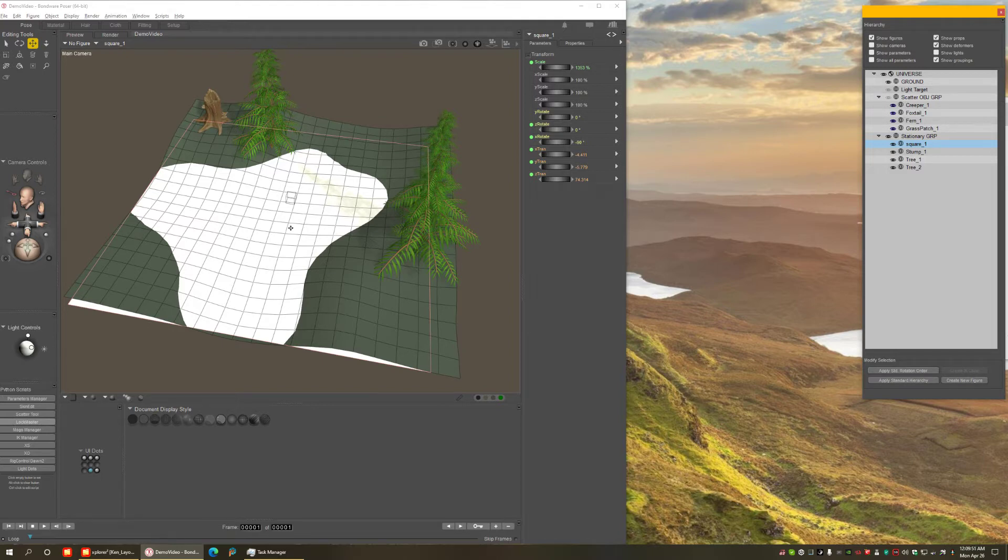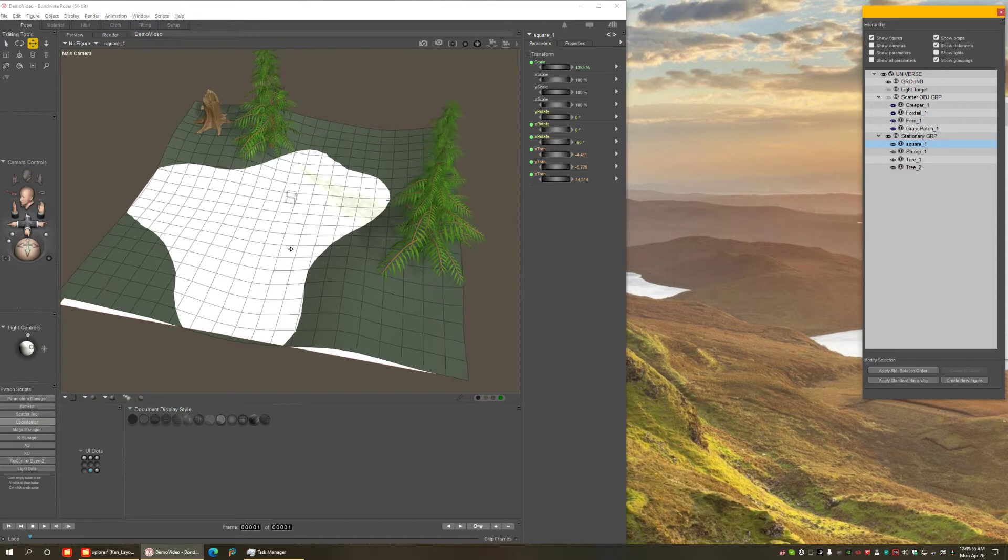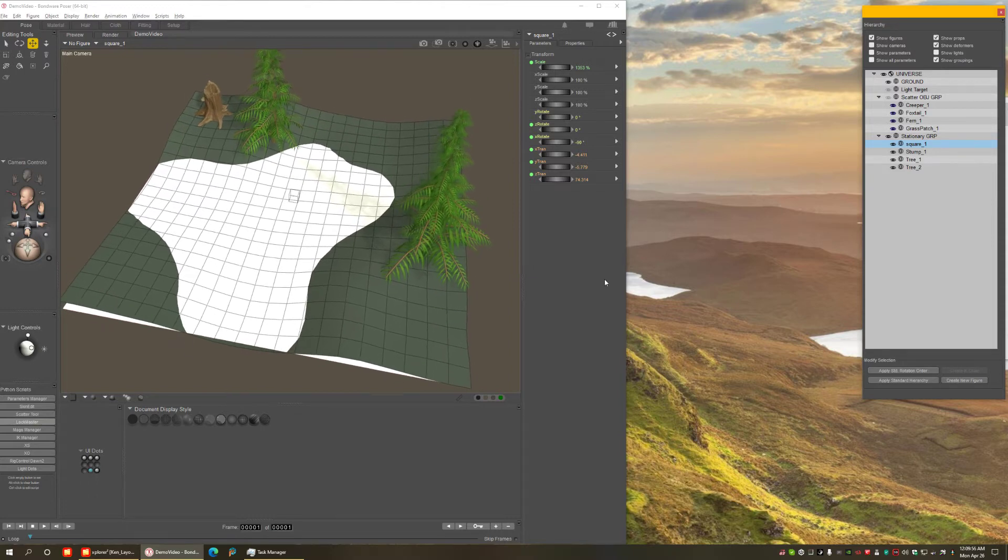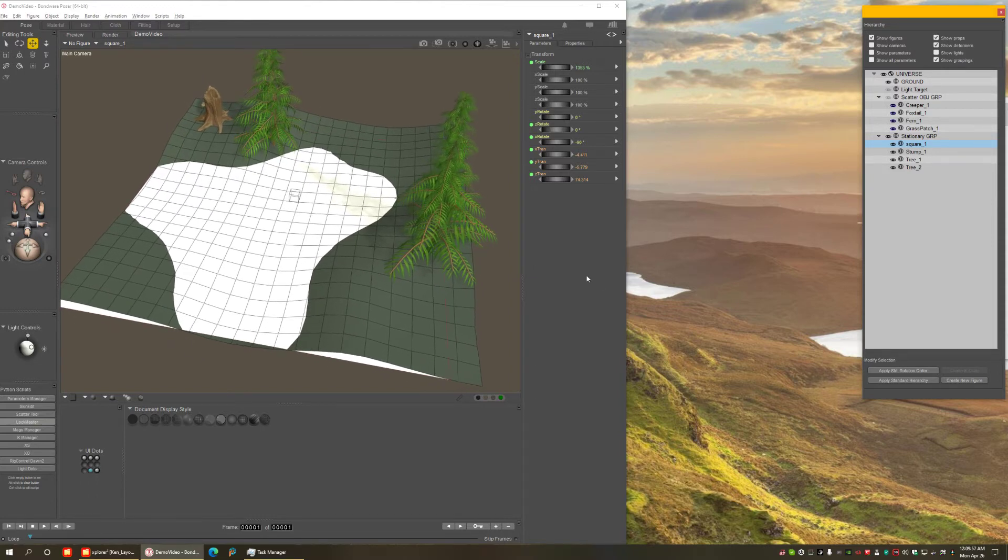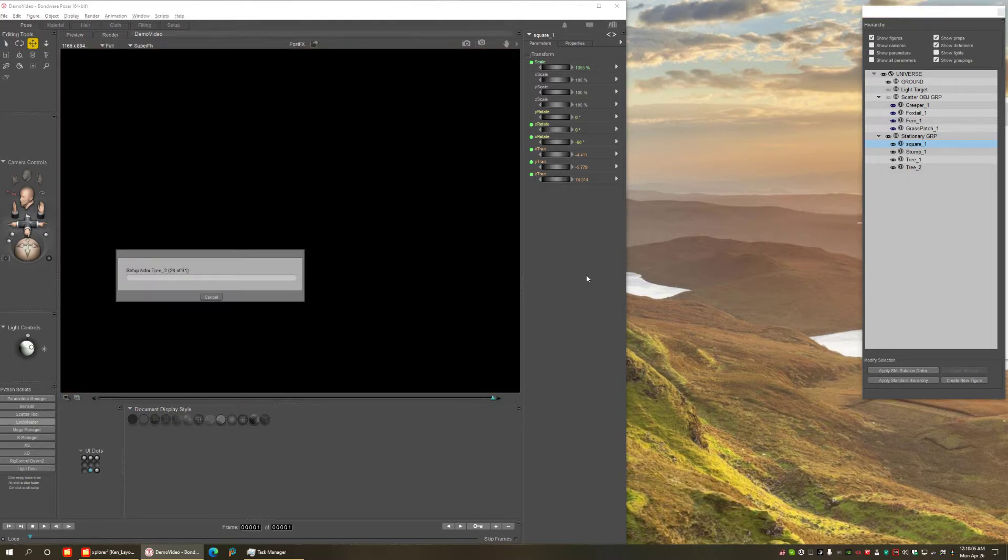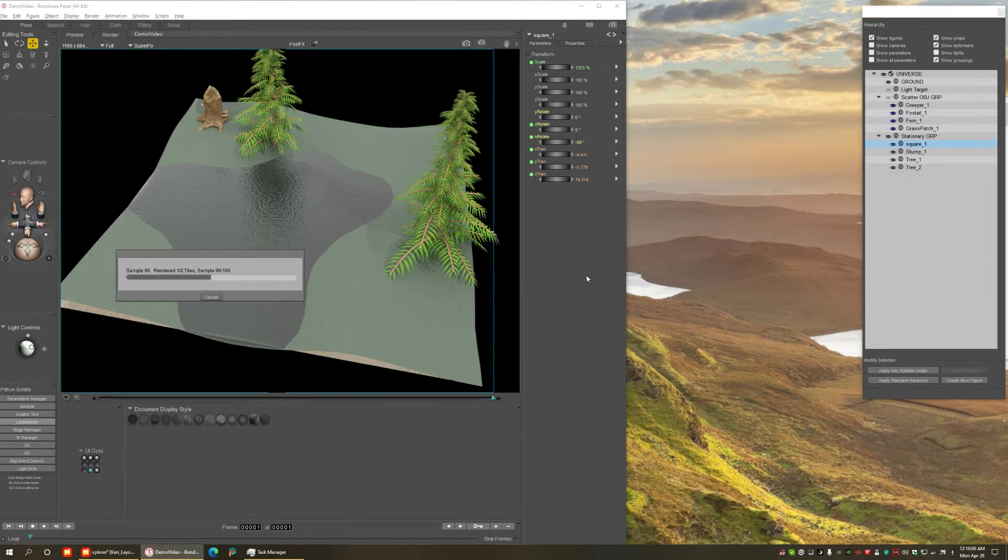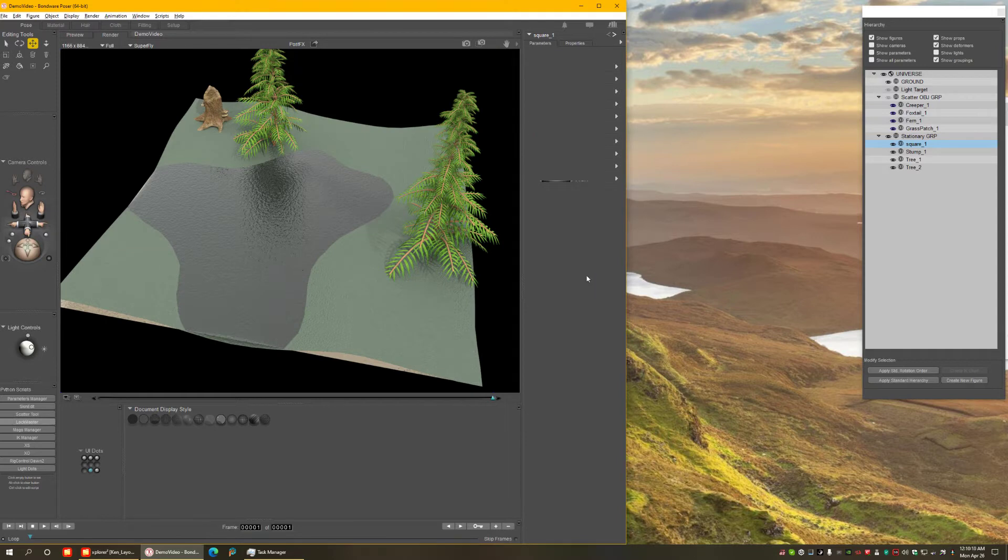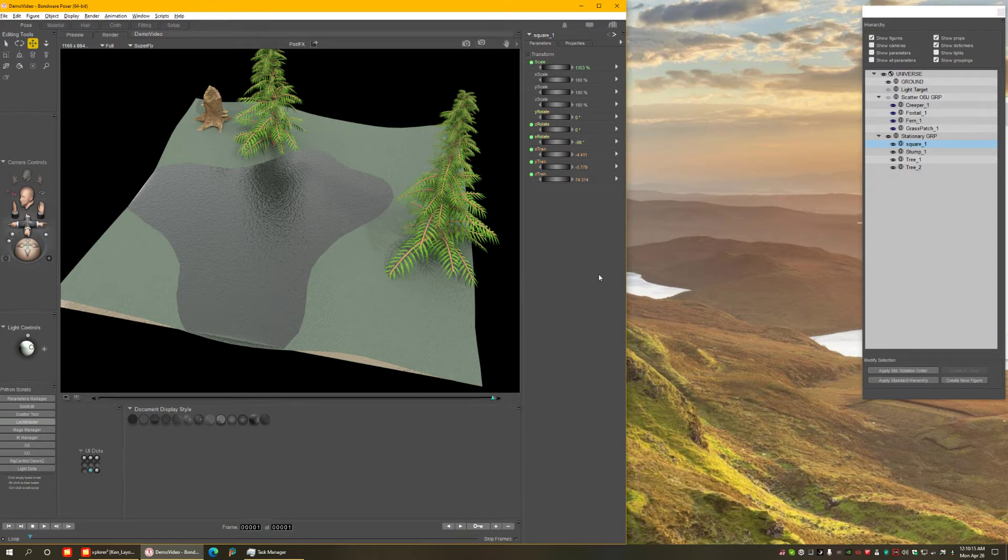I created a cycles material that looks like water with little bumps. You can see here, because in the current Poser version, we cannot see cycles previews yet. Maybe in the future we will. So I will do a little render so you can see what it looks like. And here it comes. Kind of looks like water. And that's what we're going to work with.